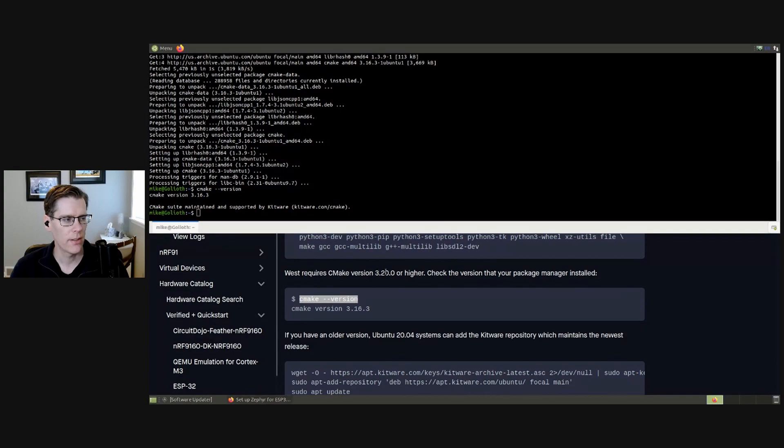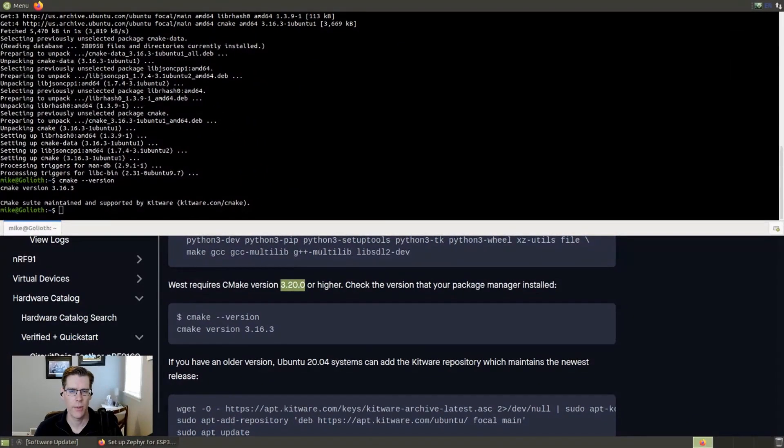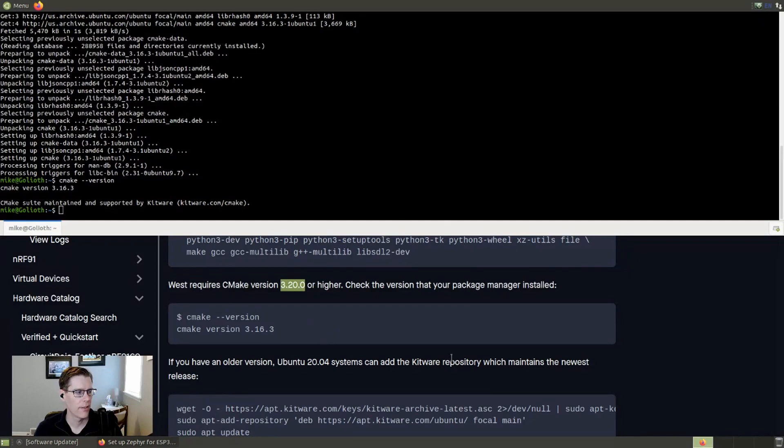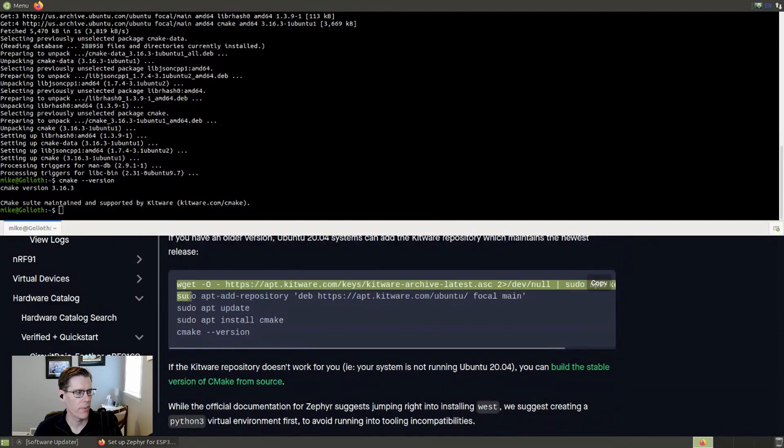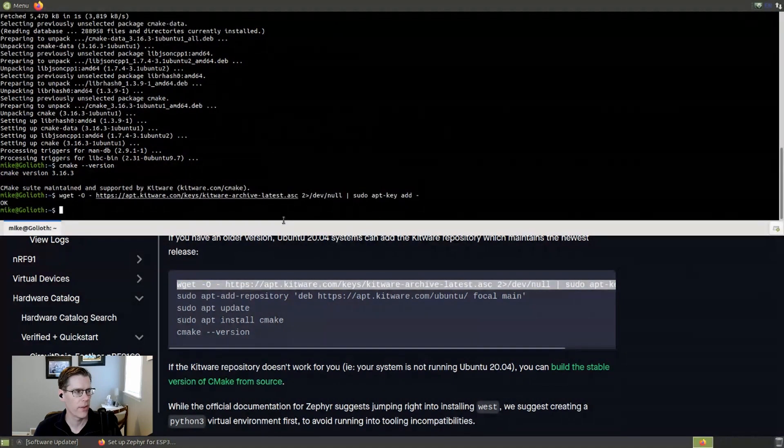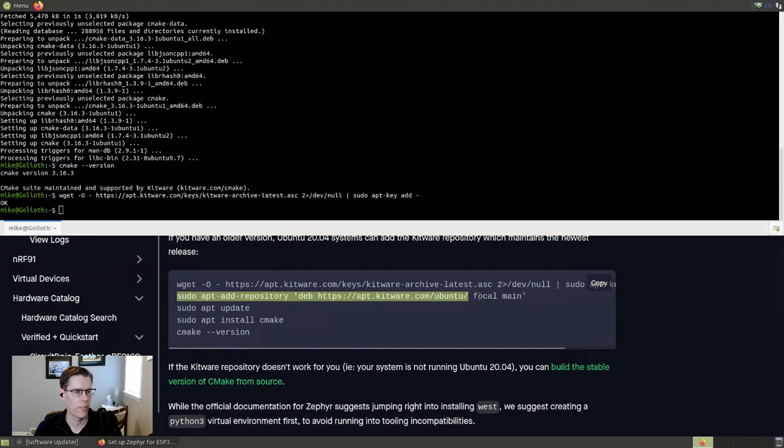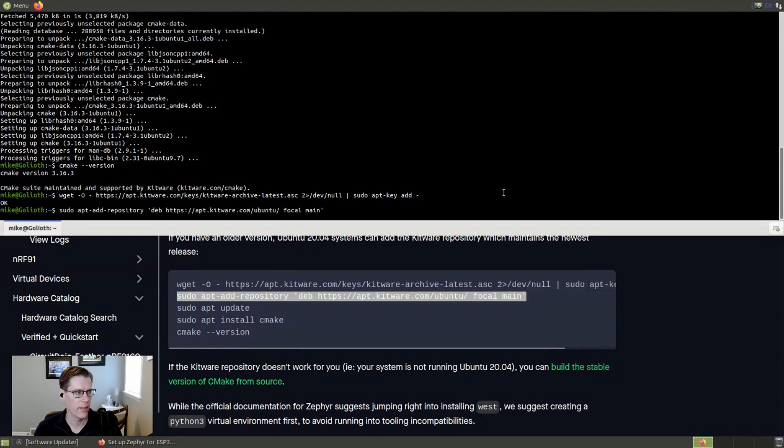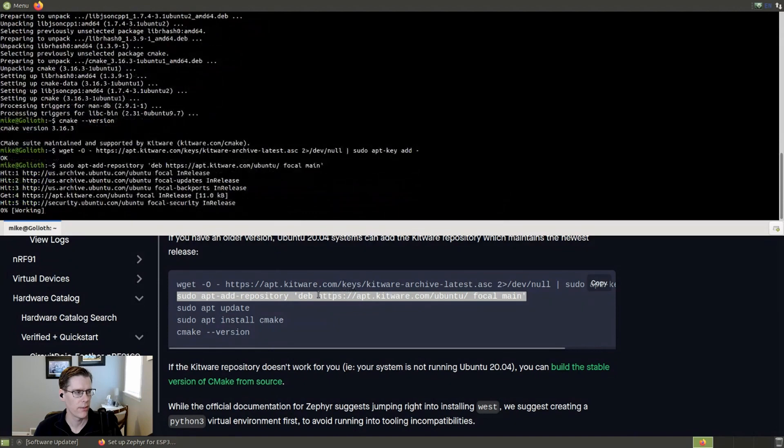The instructions tell us that we're going to need 3.20. And so I'm going to go ahead and install a package repository that will put a newer version on. That's definitely the easiest way. You can build this from source if you want to. That's not hard either, but it does take a little while. And this is just a little bit faster and easier.